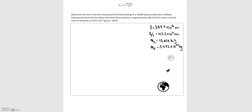In this video we'll be looking at examples of Newton's universal law of gravitation. The first problem: determine the size of the force of gravity of the earth pulling on a 10,000 kilogram spaceship that is halfway between the earth and the moon. We're given the distance between the earth and the moon and the mass of the earth.